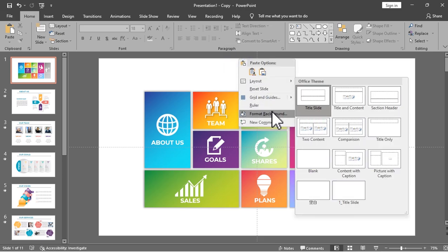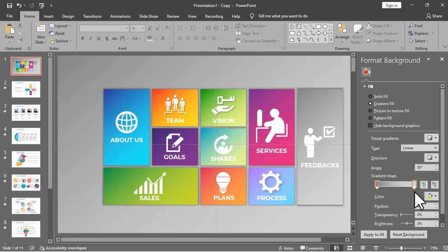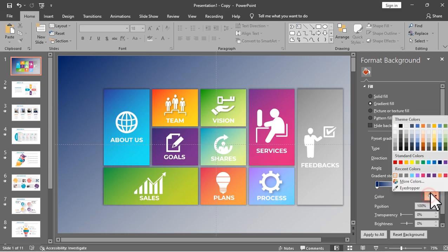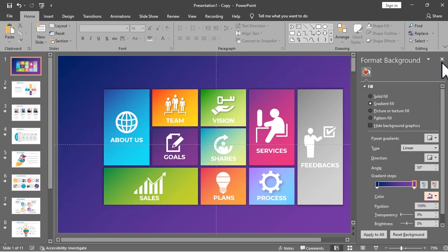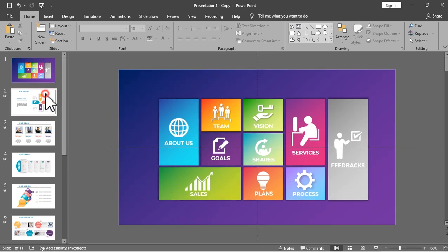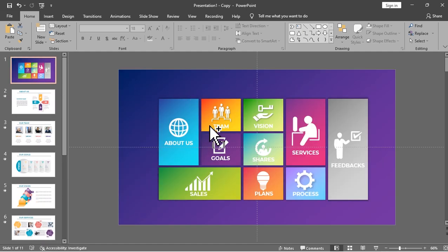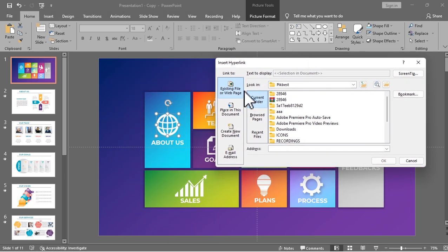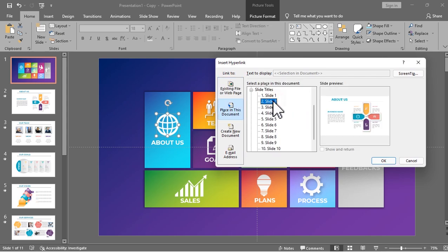You can also change the background color for your dashboard slide. For this slide, I will add a blue and violet color gradient background. The next step is the most important part — you need to put hyperlinks for each icon. To do that, you have to right-click the icon, choose hyperlink, click the 'Place in This Document' option, then select the slide you want to land in when that icon is clicked.